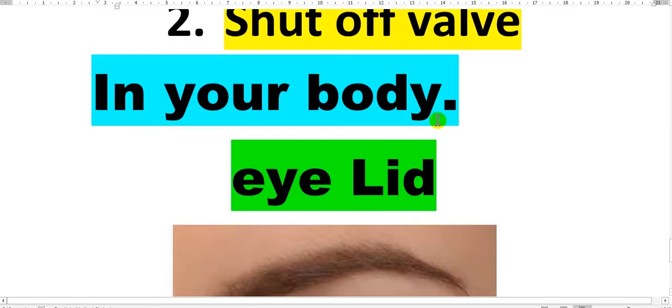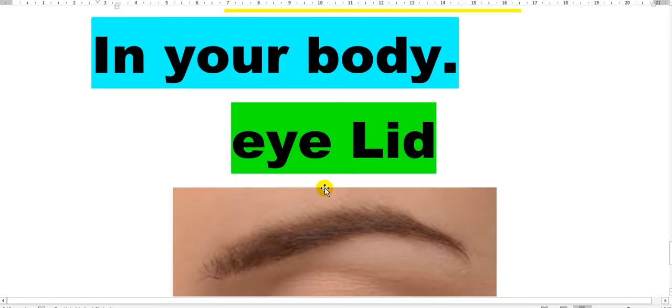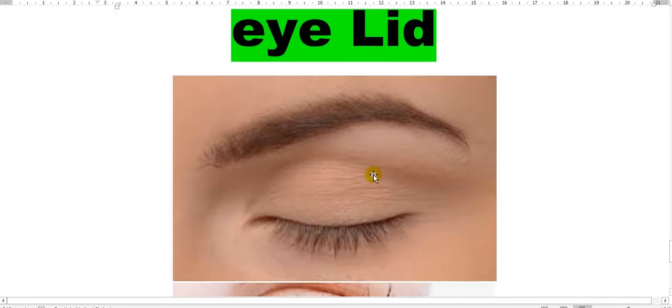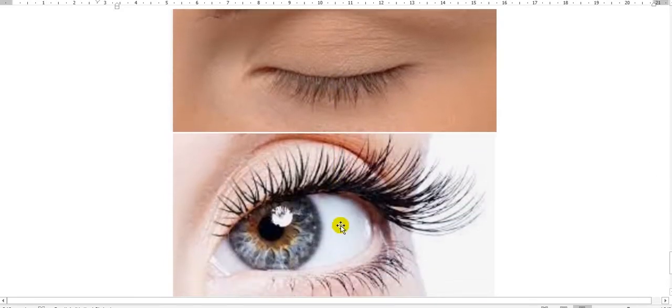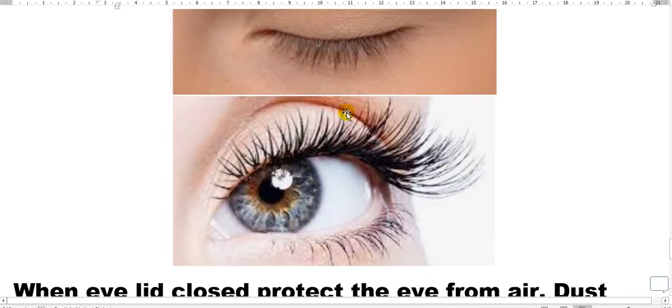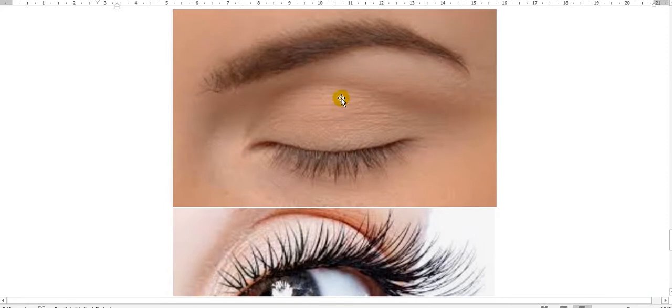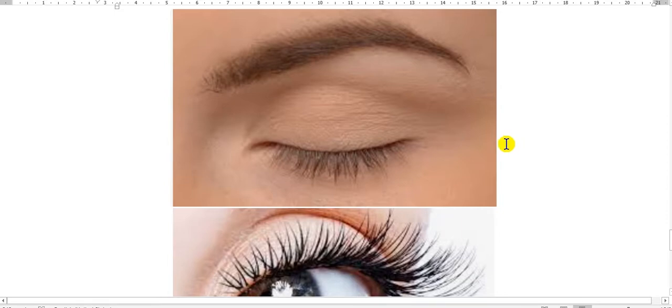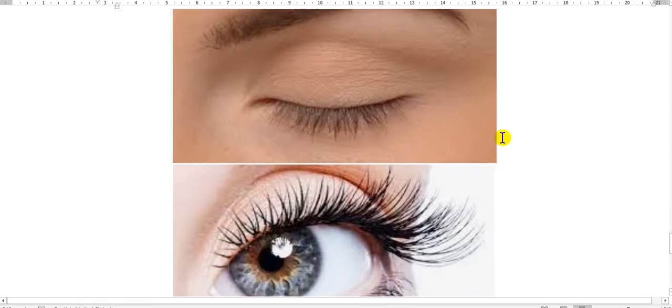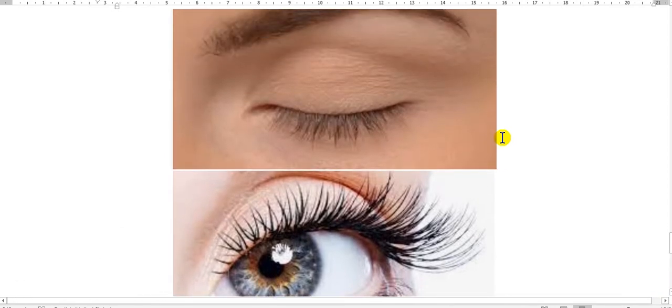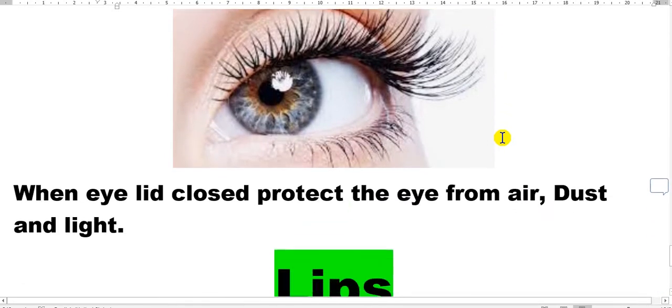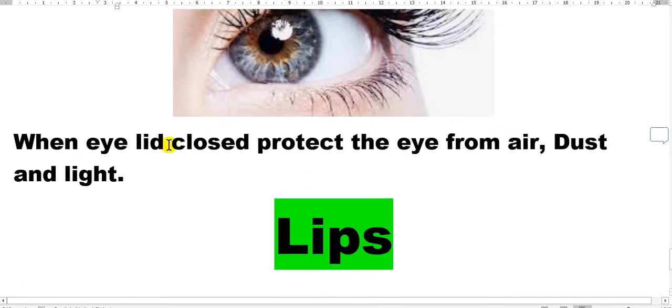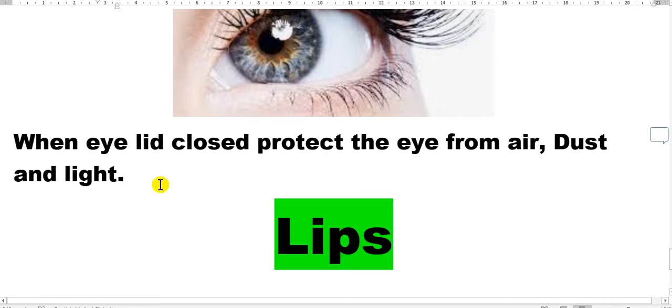If you look at the eyelid, the eyelid closed and here is open. So this shutoff valve in your body to prevent air, dust, light. This is to protect your eye. When the eyelid closed protect the eye from air, dust and light.